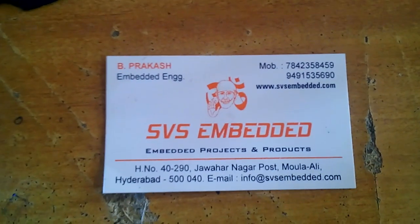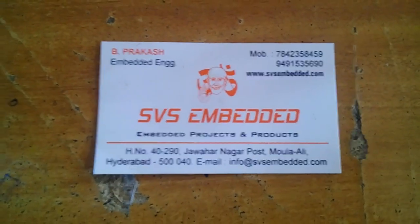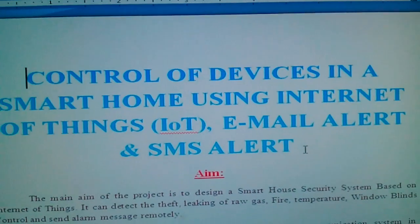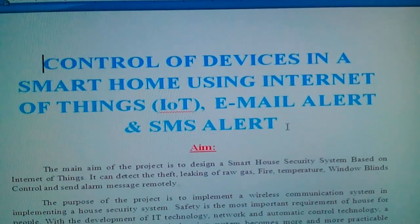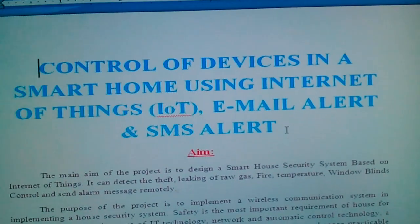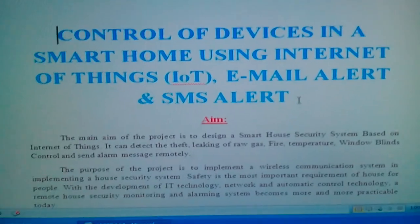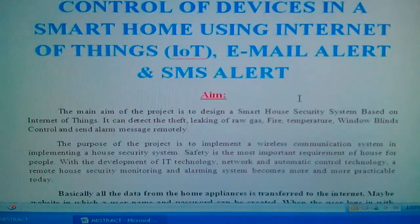Good morning, we are from SVS Embedded. The project title is: Control of Devices in a Smart Home Using Internet of Things, with email alert and SMS alert.